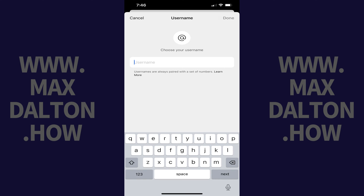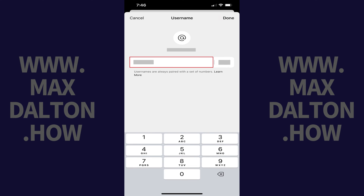Step 4. Enter the username you want to be associated with your Signal account. As you start typing you'll see two sections — one section where you can enter your username, and another where you can enter a set of numbers. This combination of the username and numbers that you enter will comprise your full username.